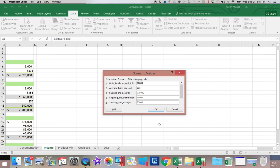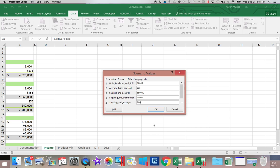Then we'll put in a new set of numbers here. So we have 10,000. 335. 650,000. 75,000. 70,000. And 50,000.